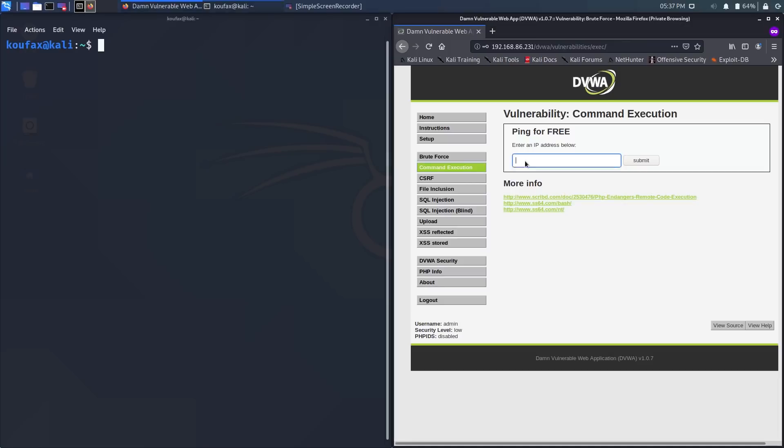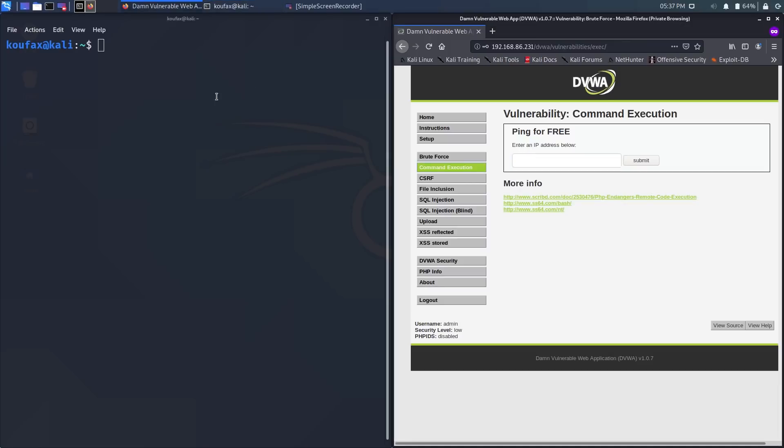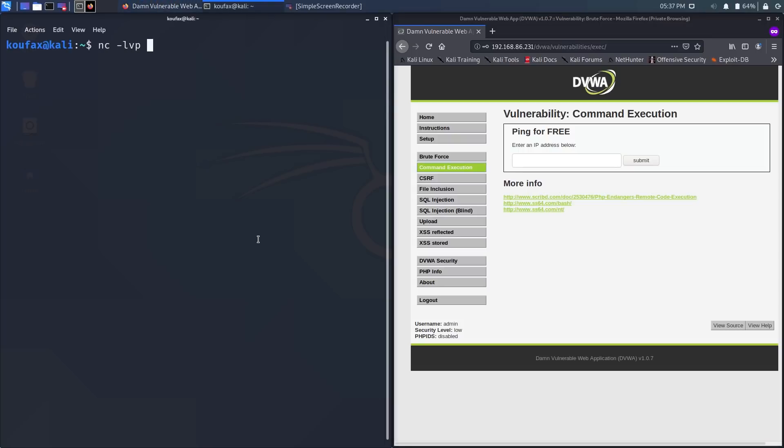So I'm going to send it a command which will tell it to connect to a Netcat listener on my attacking computer on Kali Linux. So in order for it to actually connect to the attacking computer, I have to create a Netcat listener, and I can do that by calling Netcat. And I'm going to specify the port I want to listen to, so I'm going to specify 5432.